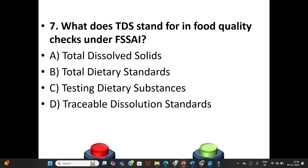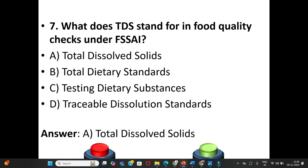Seventh question: What does TDS stand for in food quality checks under FSSAI? A. Total Dissolved Solids. B. Total Dietary Standards. C. Testing Dietary Substances. D. Traceable Dissolution Standards. The answer is Option A: Total Dissolved Solids.